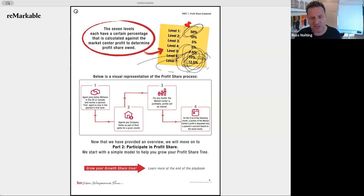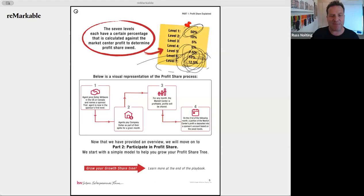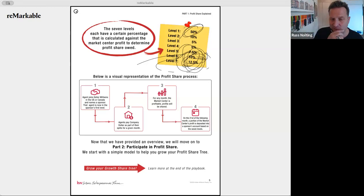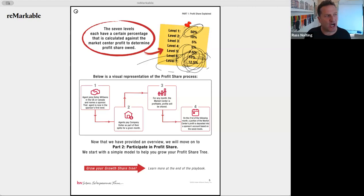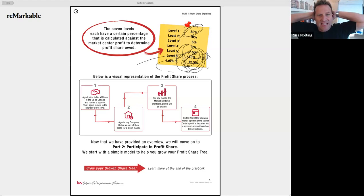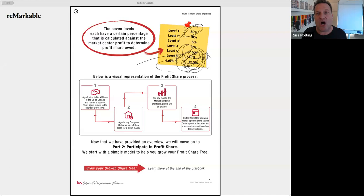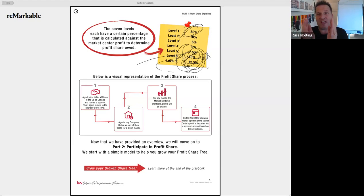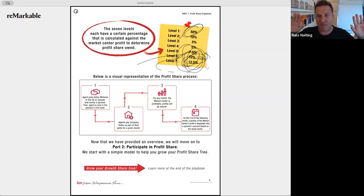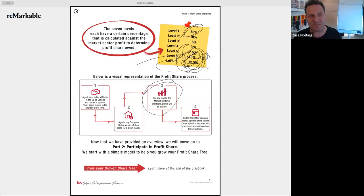There are four steps in the visual representation of profit share. Step one: an agent joins KW in the US or Canada and names a sponsor — that agent is now the sponsor's first level. Step two: the agent pays company dollar as part of their split. Sometimes people call me because their first-level recruit did a deal but they didn't make any money — often it's because they weren't on a split that month, so they kept 100 percent of their commission and created no company dollar.